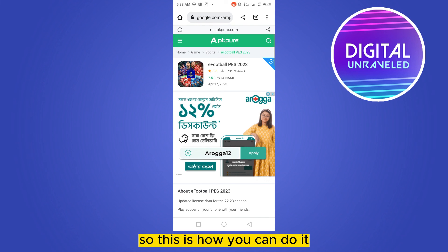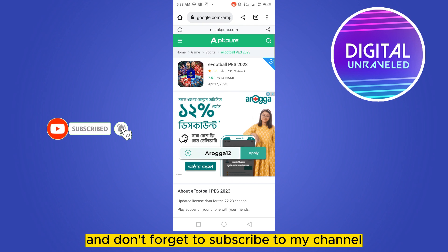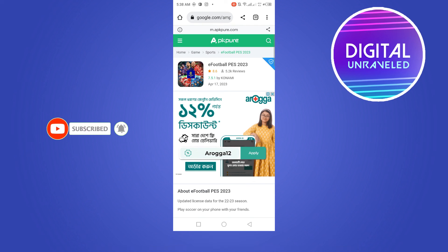So this is how you can do it. If this tutorial helped you, like this video and don't forget to subscribe to my channel. See you in the next one.